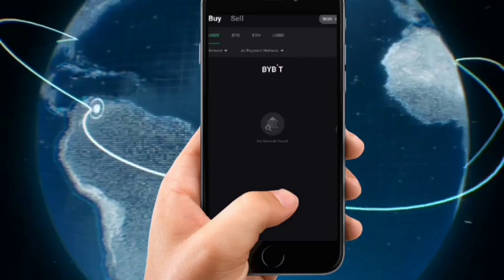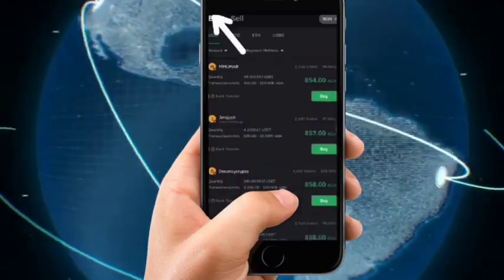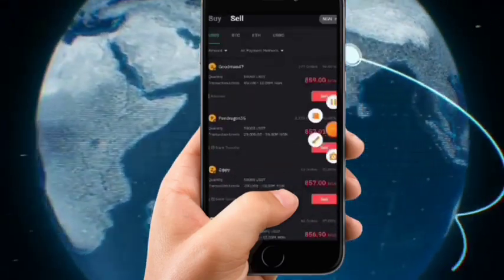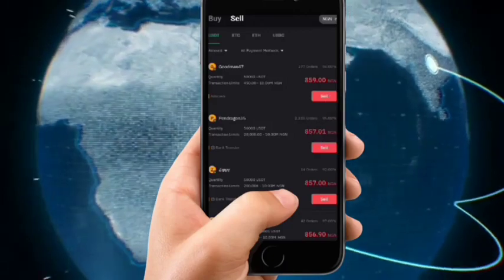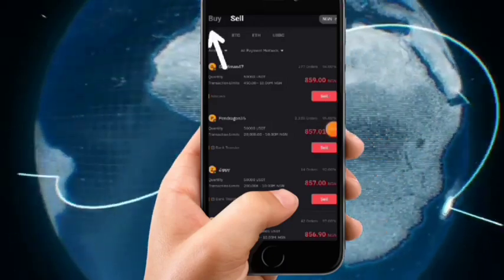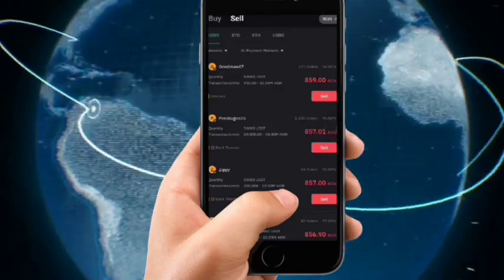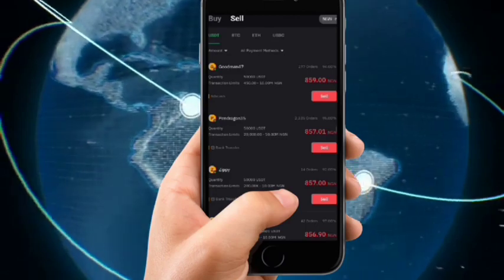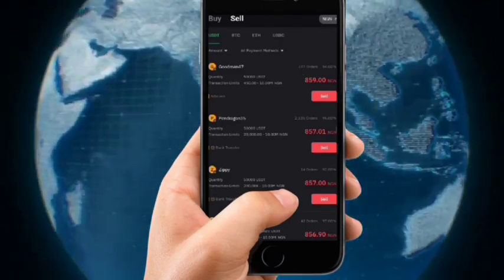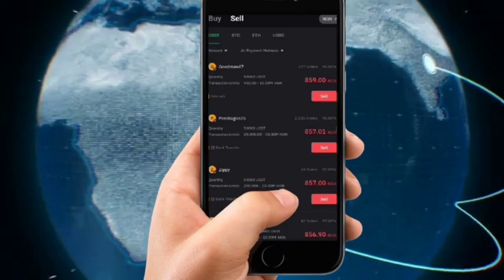Remember you want to sell, so click on Sell instead of Buy. There are various assets here to sell, but in our case we only want to sell USDT. You can see BTC and Ethereum listed, but we want to sell USDT, so click on it and click on Sell.